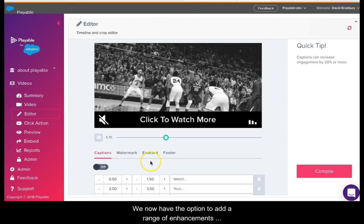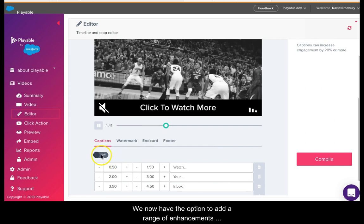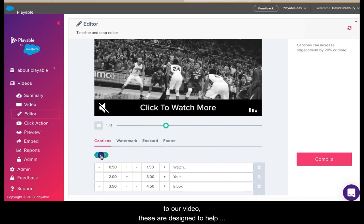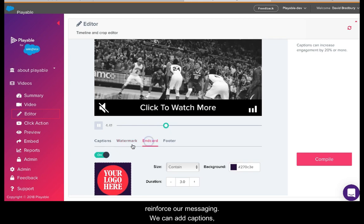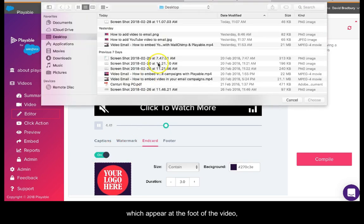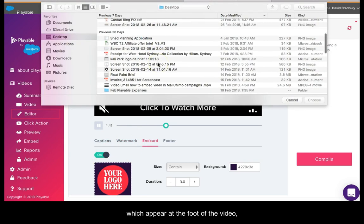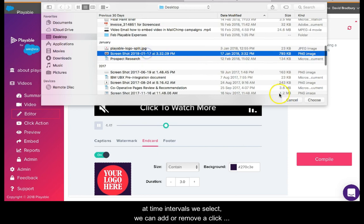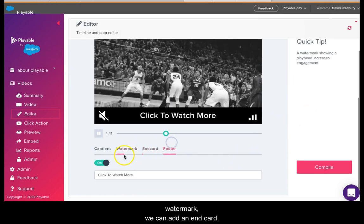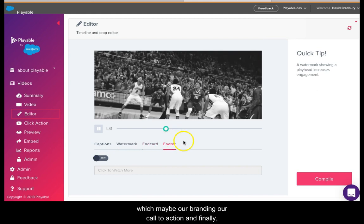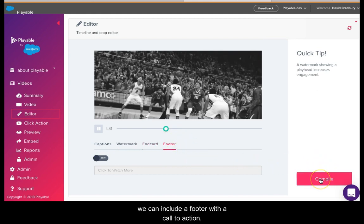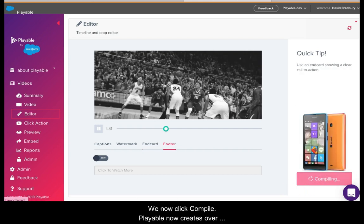We now have the option to add a range of enhancements to our video. These are designed to help reinforce our messaging. We can add captions which appear at the foot of the video at time intervals we select. We can add or remove a click watermark. We can add an end card which may be our branding or a call to action. And finally, we can include a footer with a call to action. We now click compile.